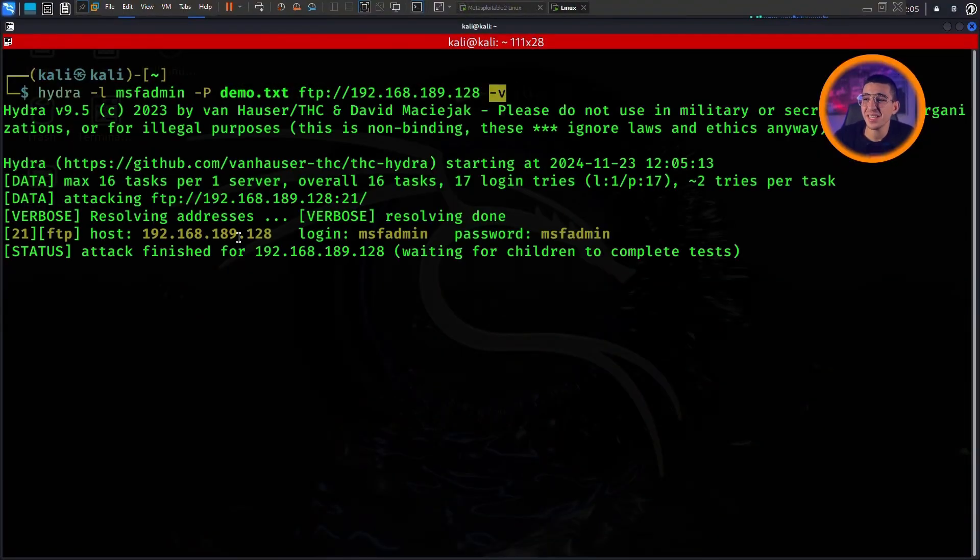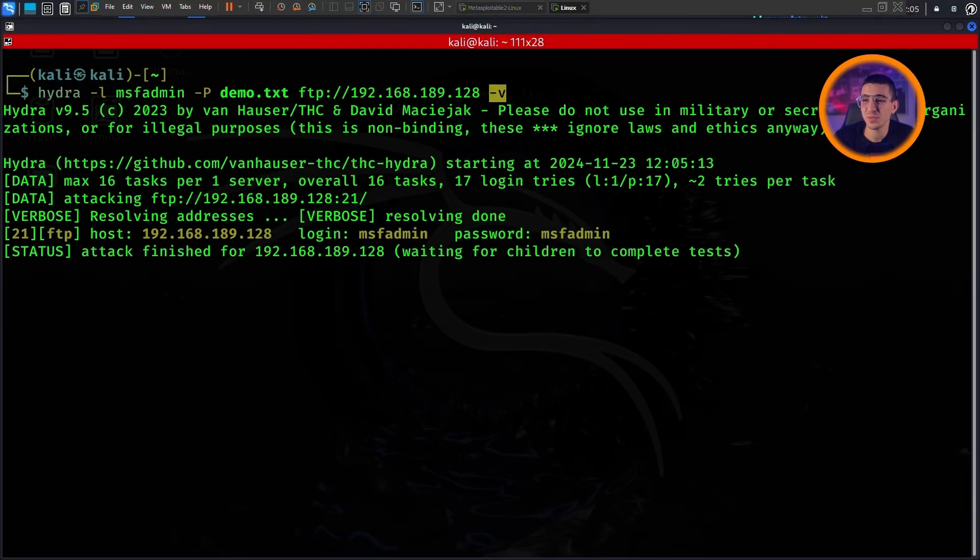And there it goes, testing each password from the list. Hydra is incredibly fast and it's only a matter of time before it finds the correct one.